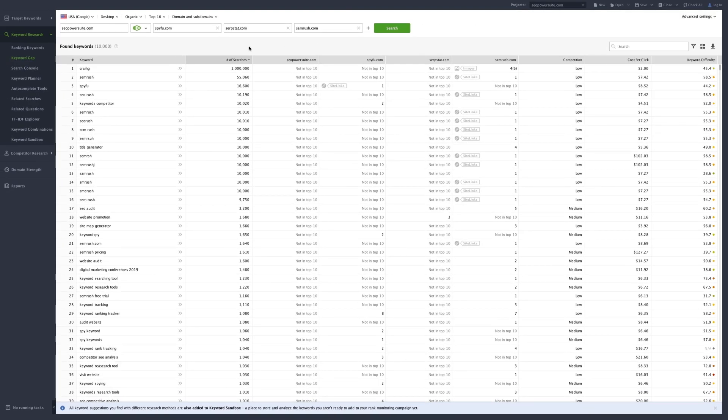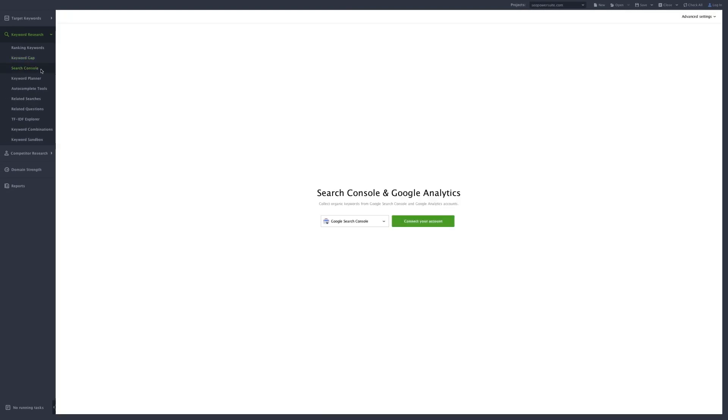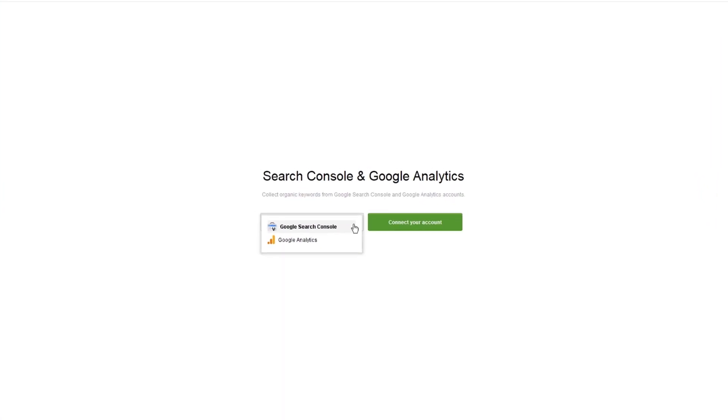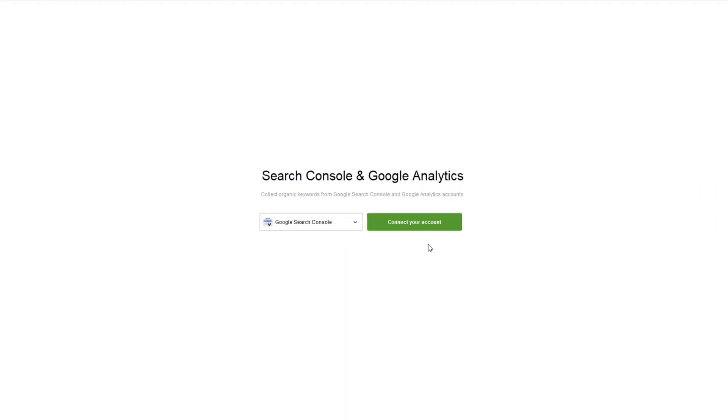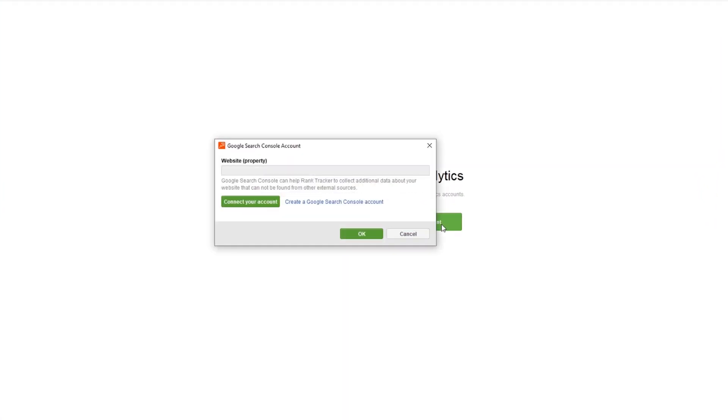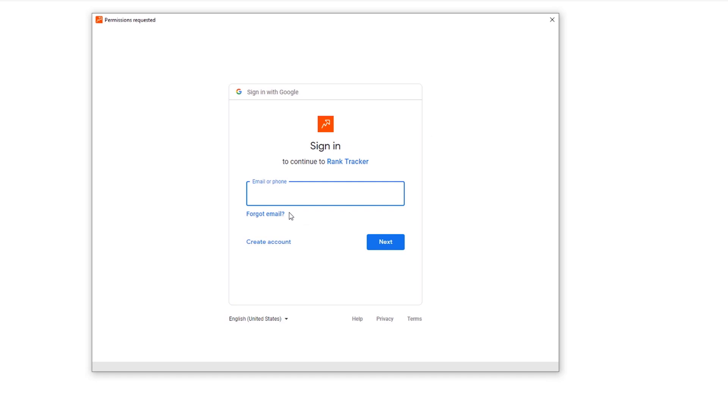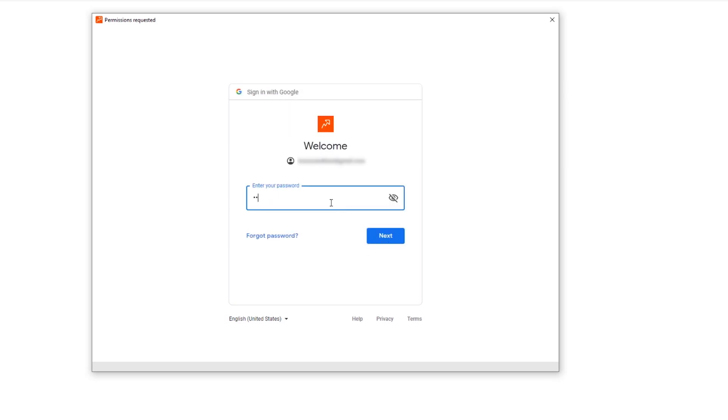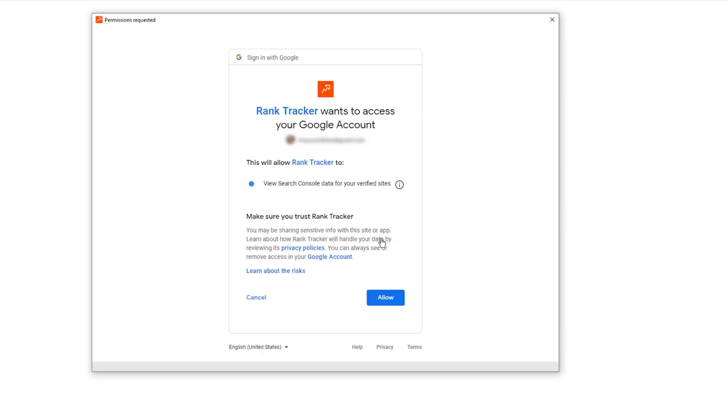If you have an account in Google Search Console, you can add it to your Rank Tracker project. Click Connect your account and fill in your login details. And that's it. In a moment, Rank Tracker will pull the data into your workspace.